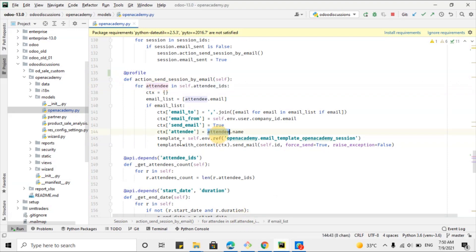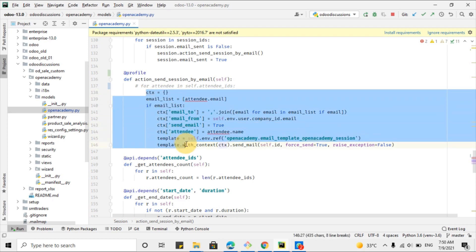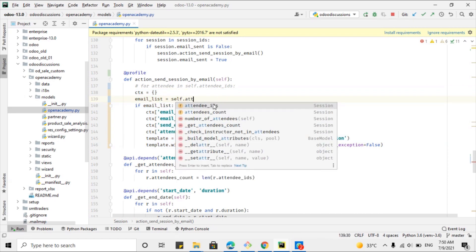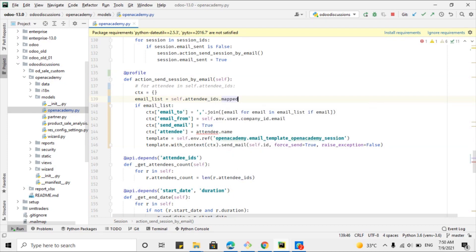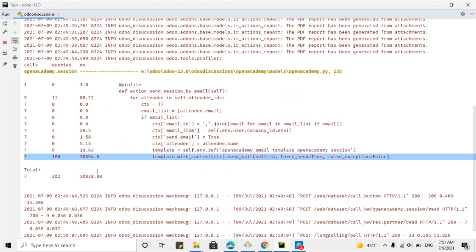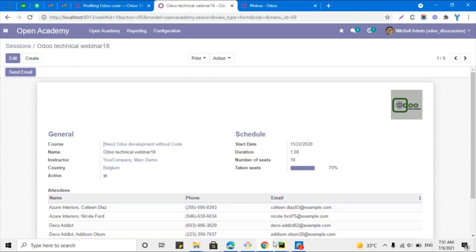Currently we are sending and creating an email for each attendee separately. We can do one more thing to resolve this issue. We can use self.attendee_ids.mapped() — if you don't know about the mapped method, you can search about it and you will understand it. It will create a list of all the attendees. Here we are passing the name of each attendee, but I will pass it as empty because we just want to optimize the method. Currently it took a total of 30,000 milliseconds, so let me restart the service.